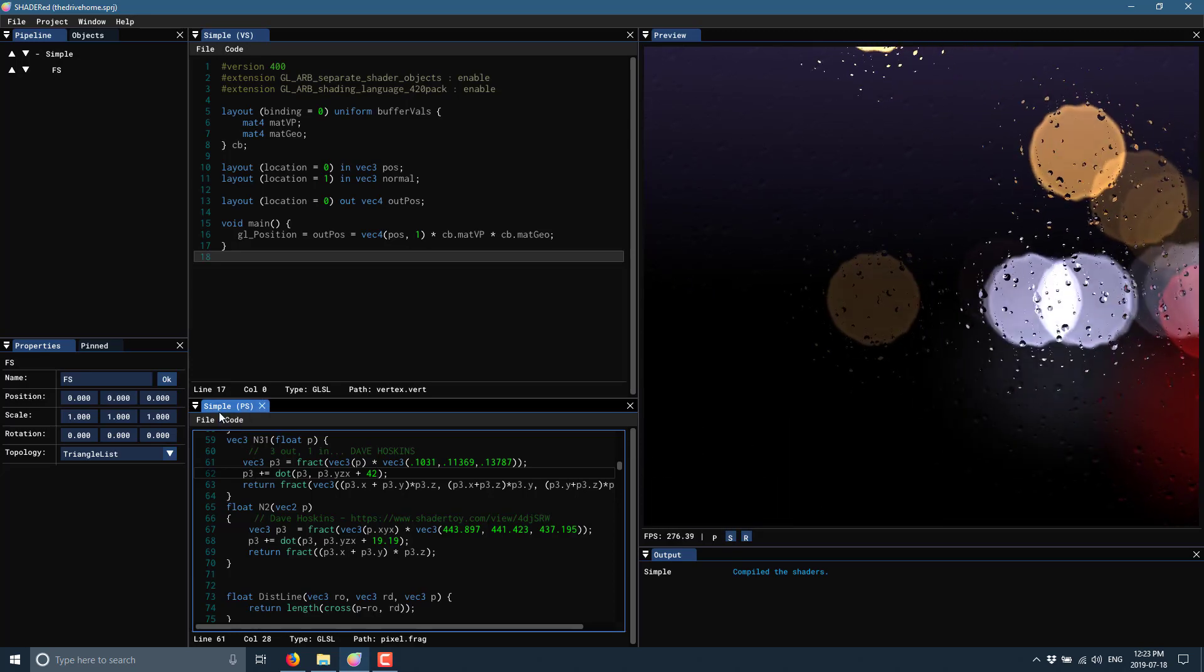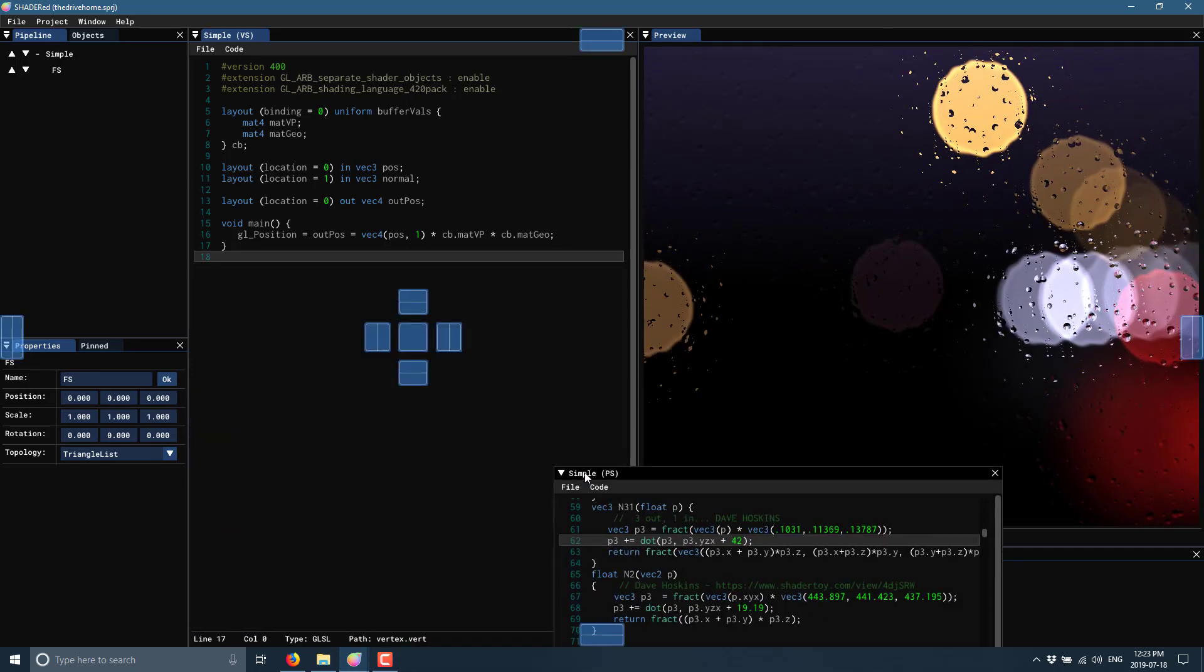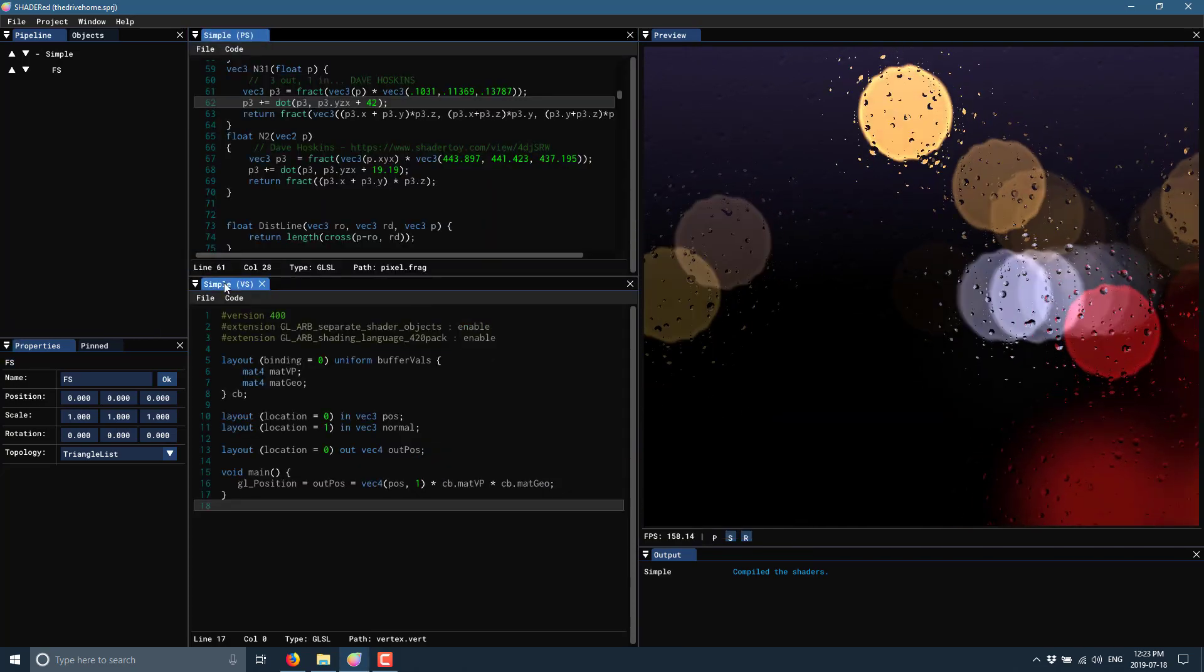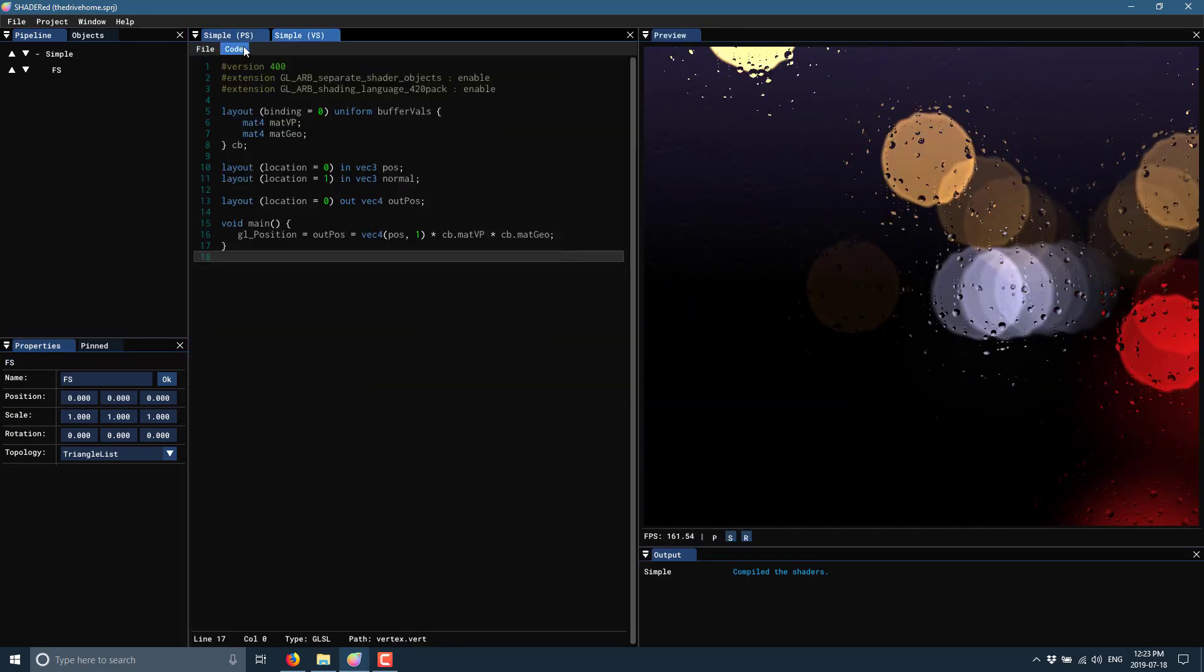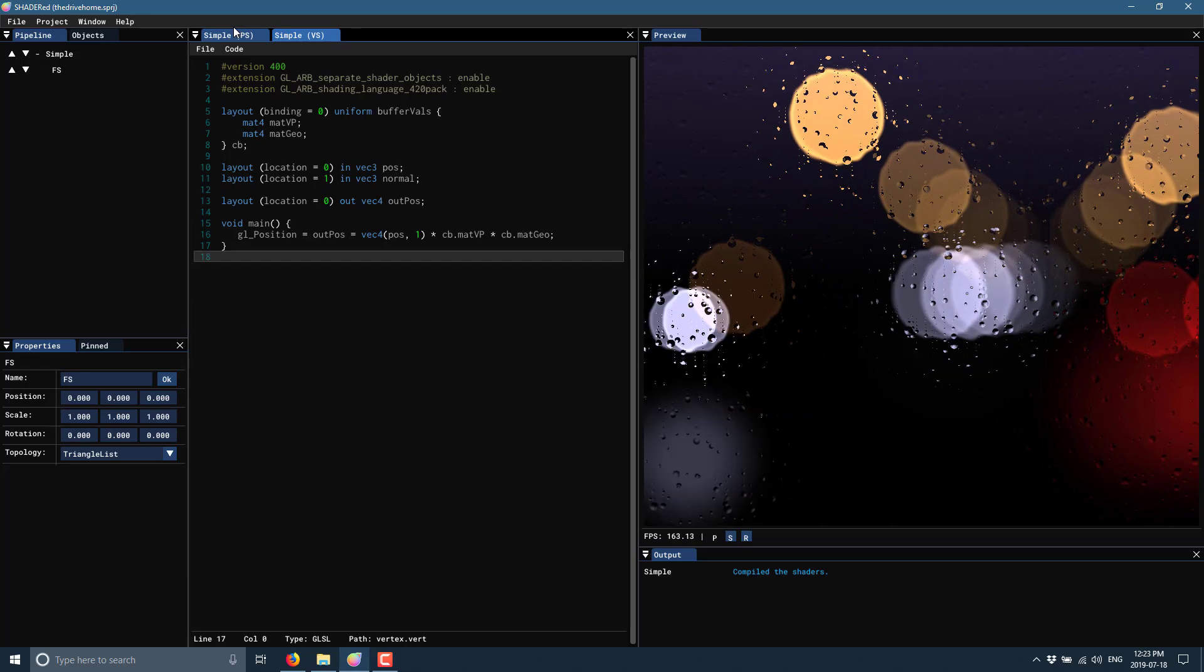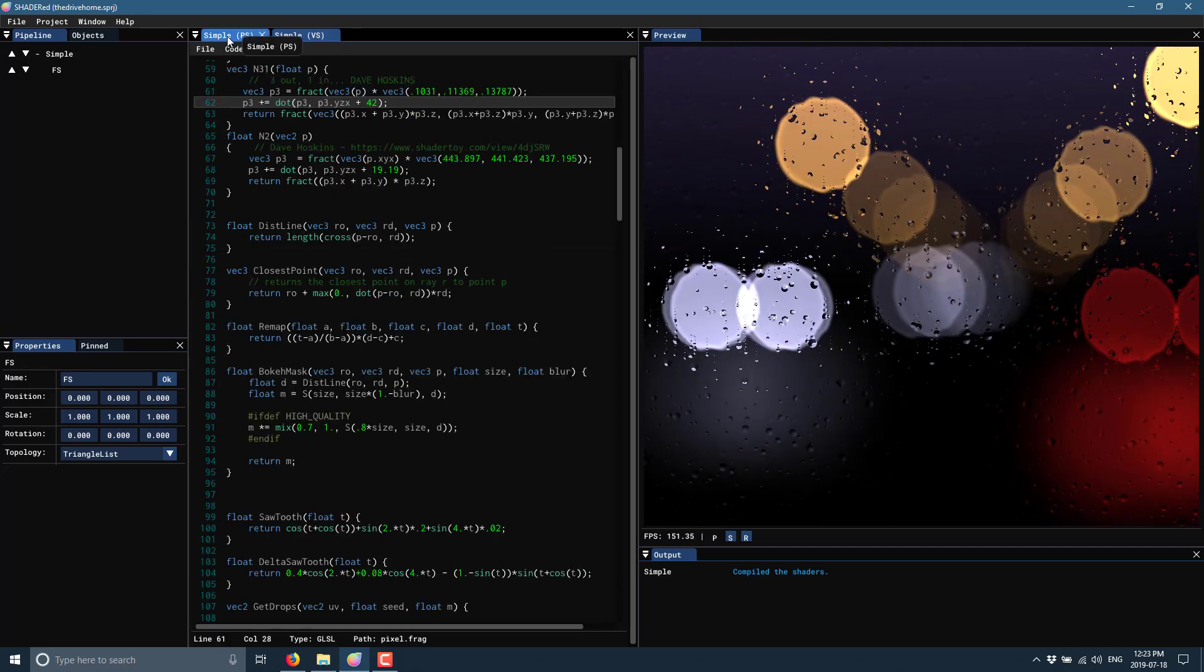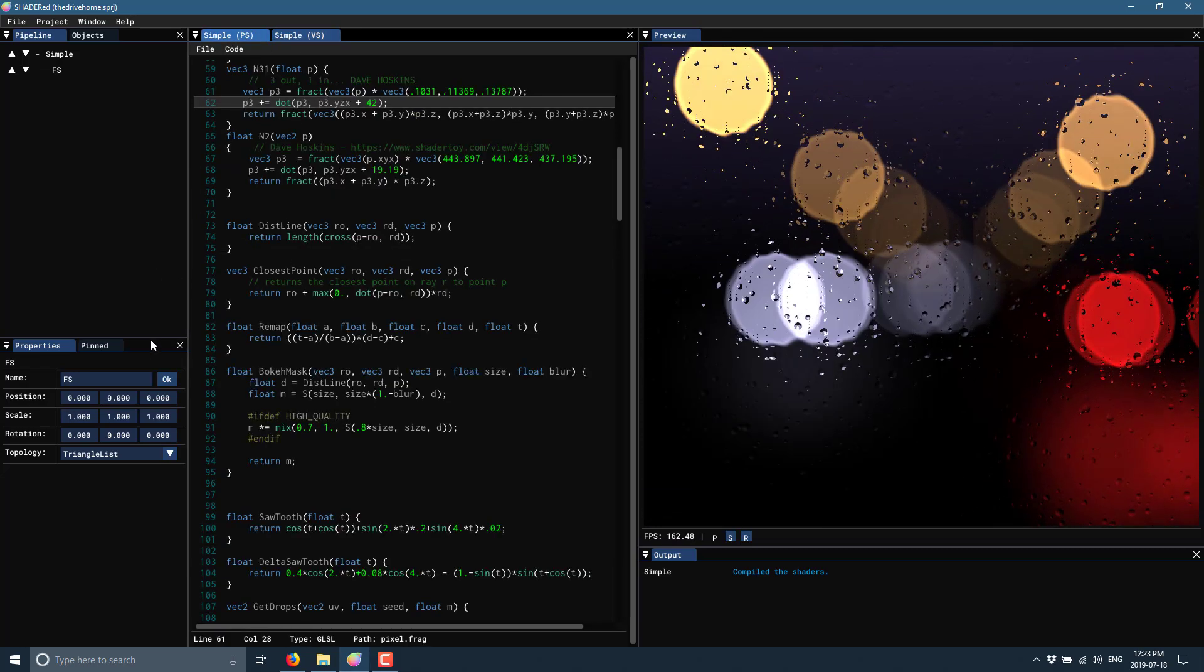Another thing you may notice is that the user interface is very customizable. We can dock, move things around. We can share them together. We can tab them side by side if we so wished, or we can get rid of something completely. That is essentially the basics of the user interface.